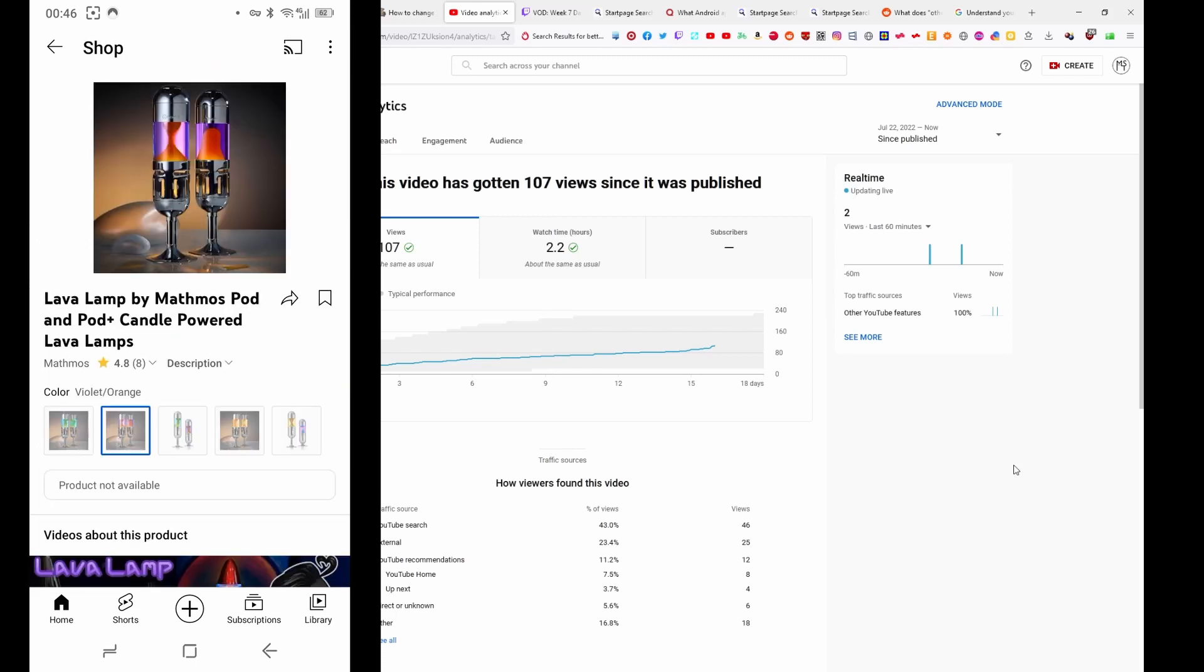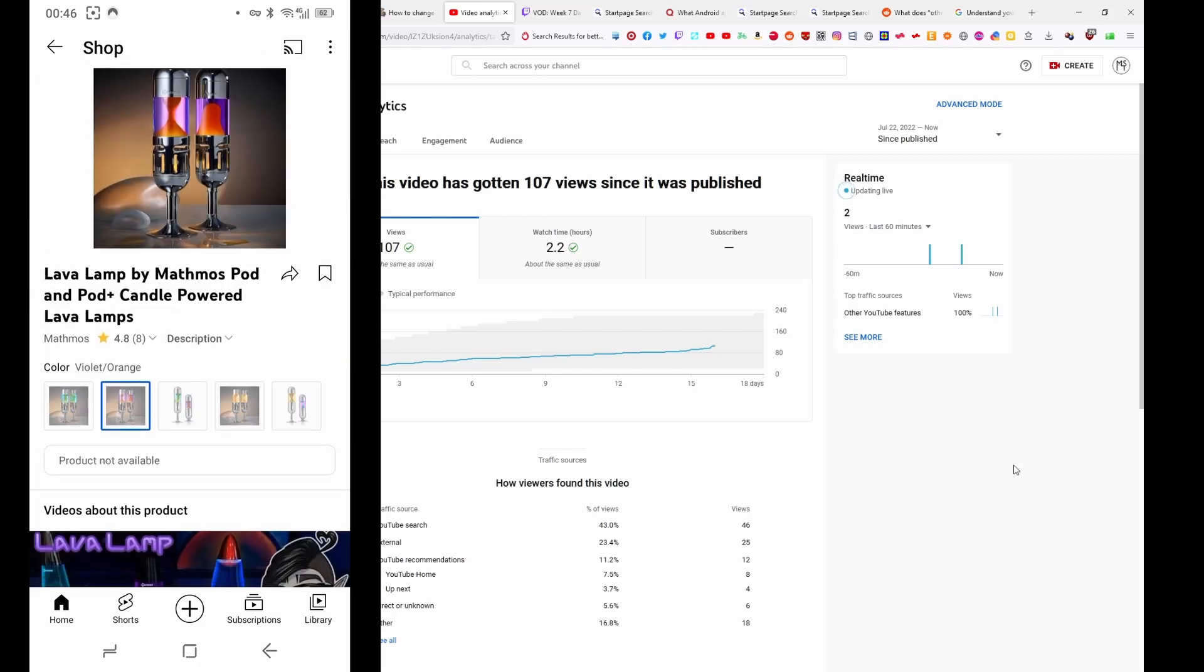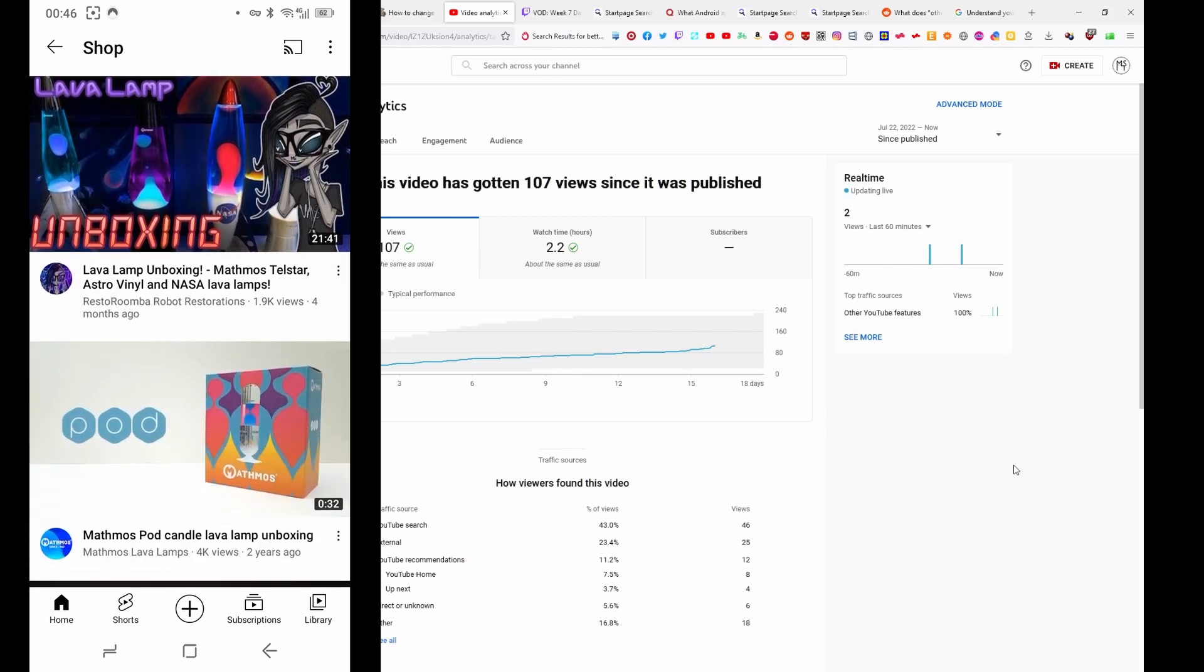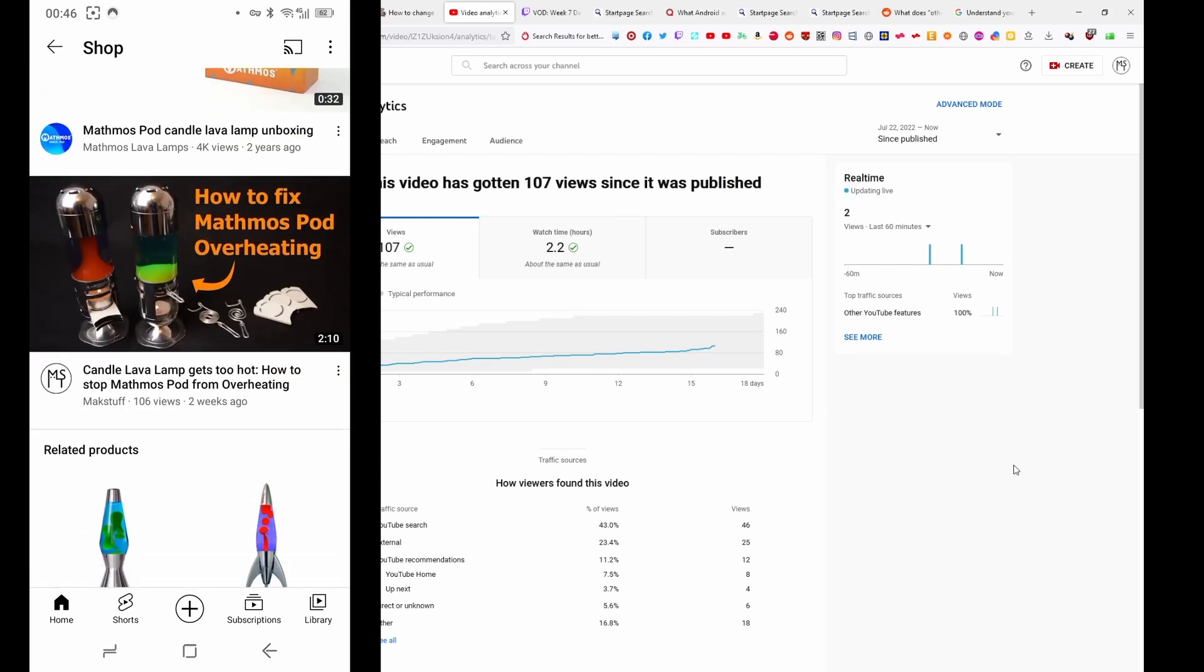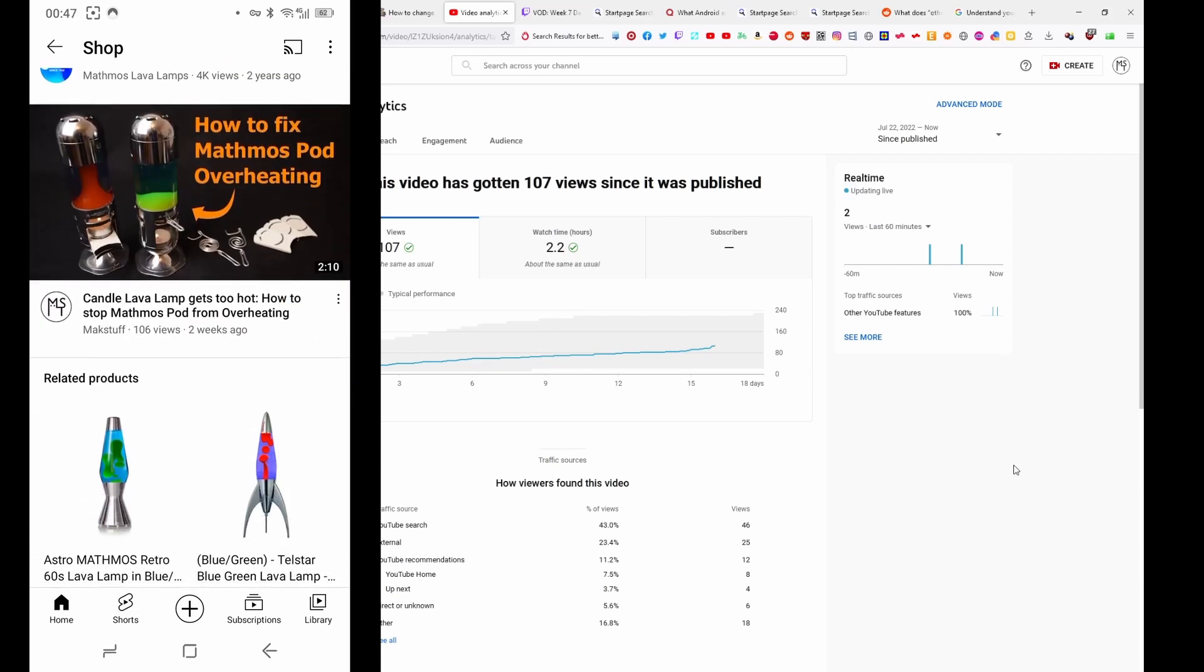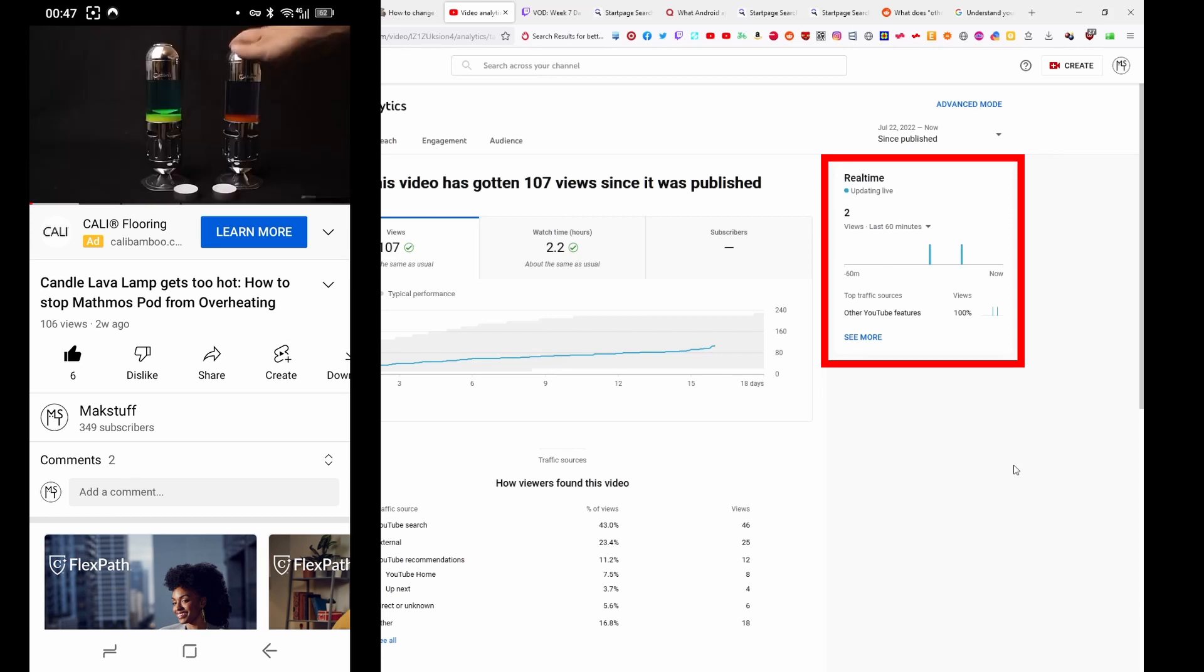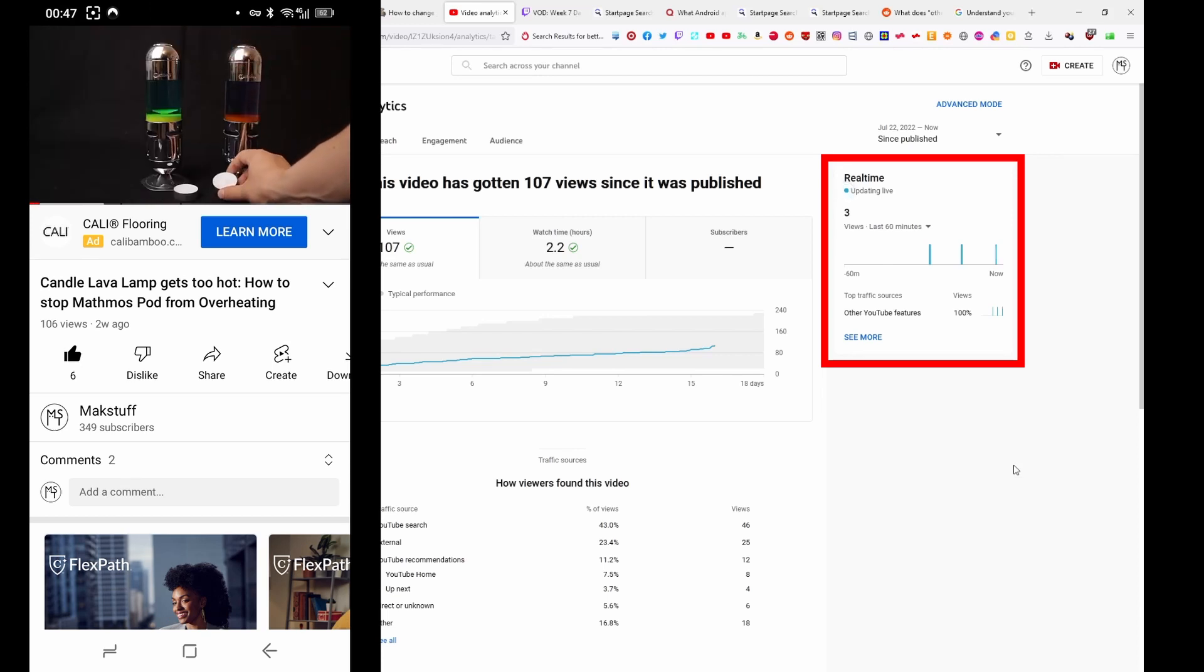The good news was it actually contained recommendations of my video. But the not so good news was all the views I created this way were counted as other YouTube features instead of product pages like expected.